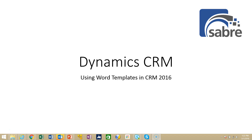Hi, I'm Rob Jolliffe, and this is an overview of using Word templates in Microsoft Dynamics CRM 2016. This is both a training video and an informational video. We're going to go through the use of a Word template and show you some examples so that you could try and do it on your own, but also so you learn what they are and how they work.